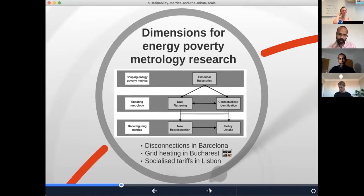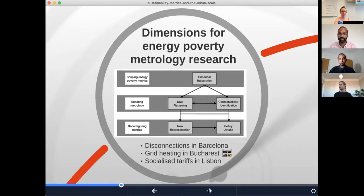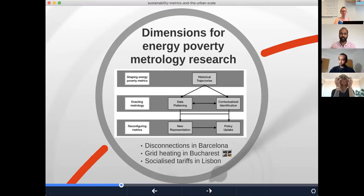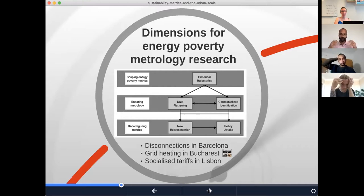Starting at the top of the figure, you have historical trajectories. It's very different how we understand energy poverty in, say, Ireland or the UK — where this conversation has gone back to the eighties and nineties — compared to places like Spain and Portugal, where it's really within the last decade or even just the last few years that energy poverty has become an agenda item in energy policy. These historical trajectories have really shaped energy poverty metrics — the extent to which relevant data have been captured and taken up within policy processes in any given context.